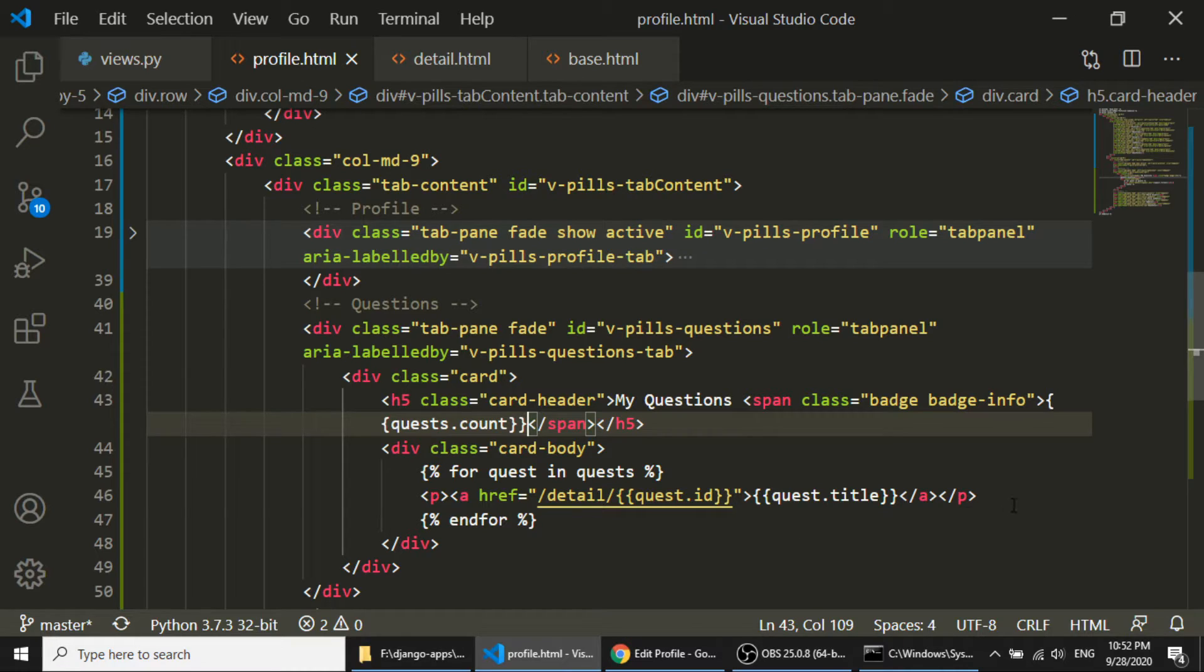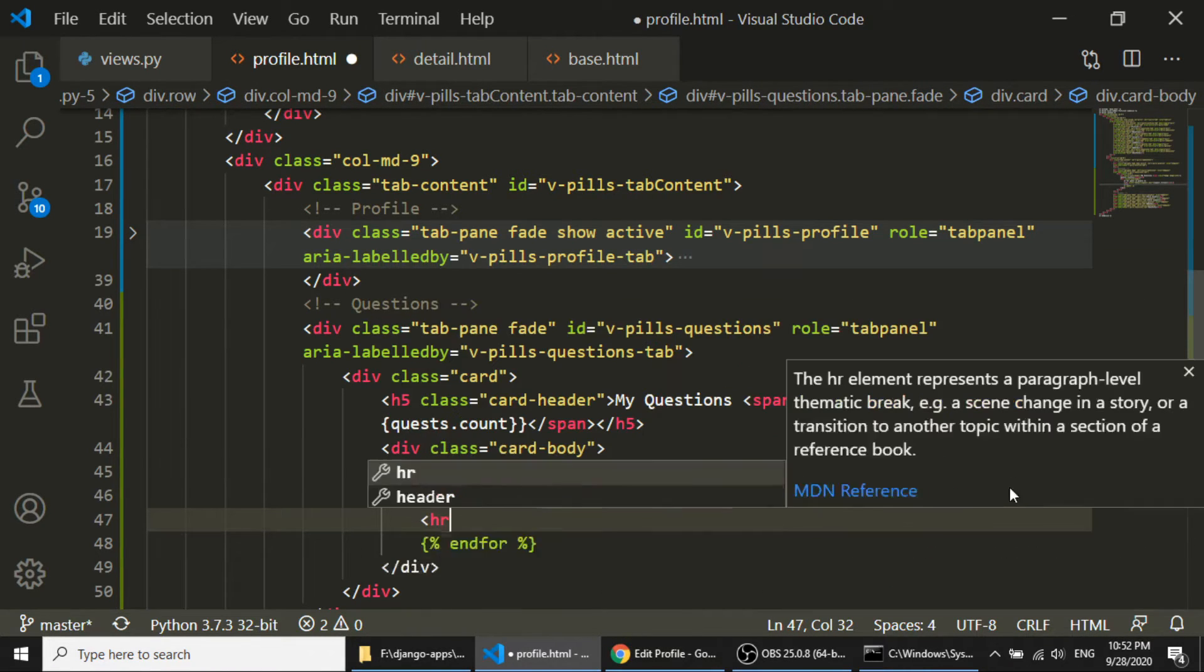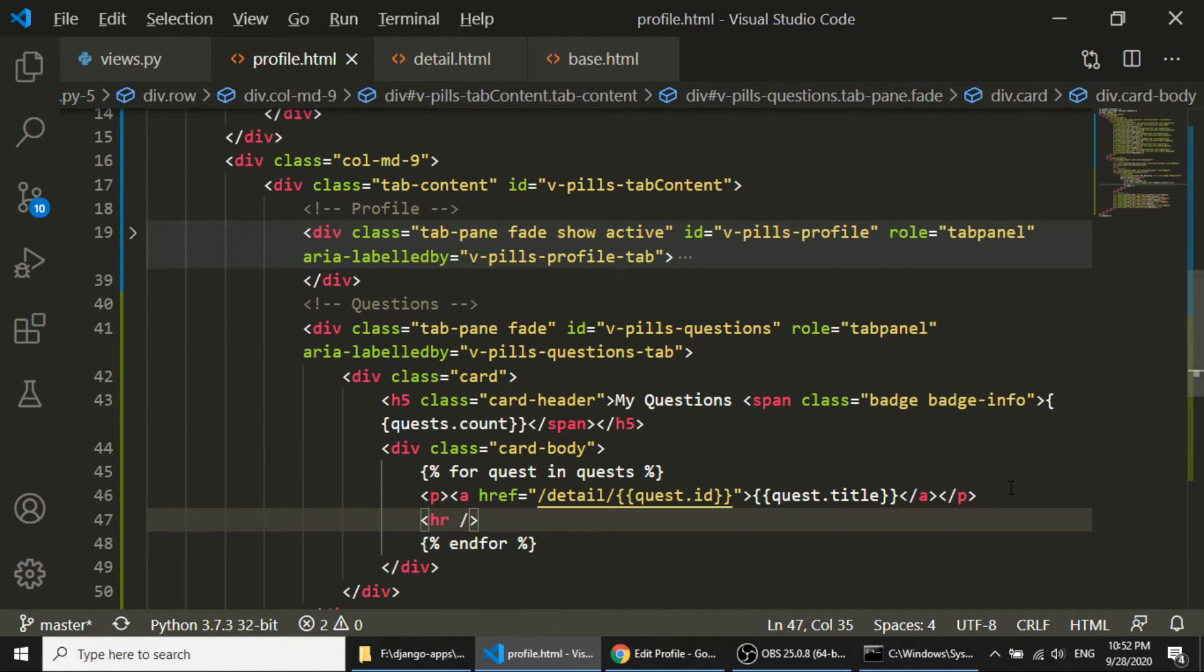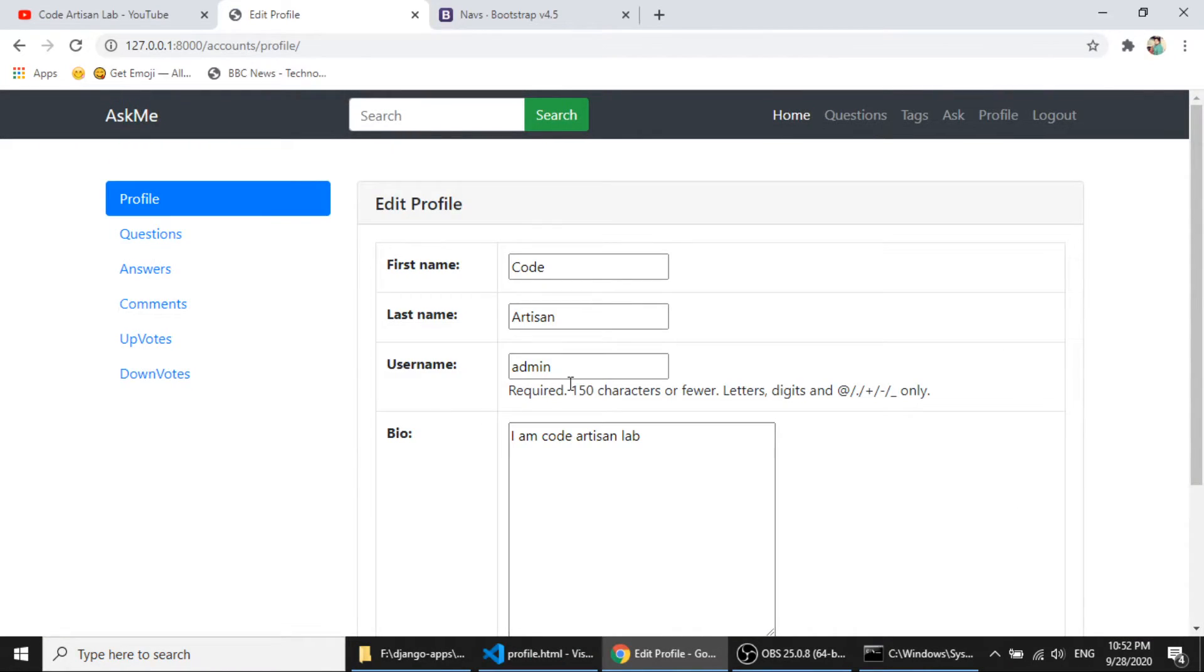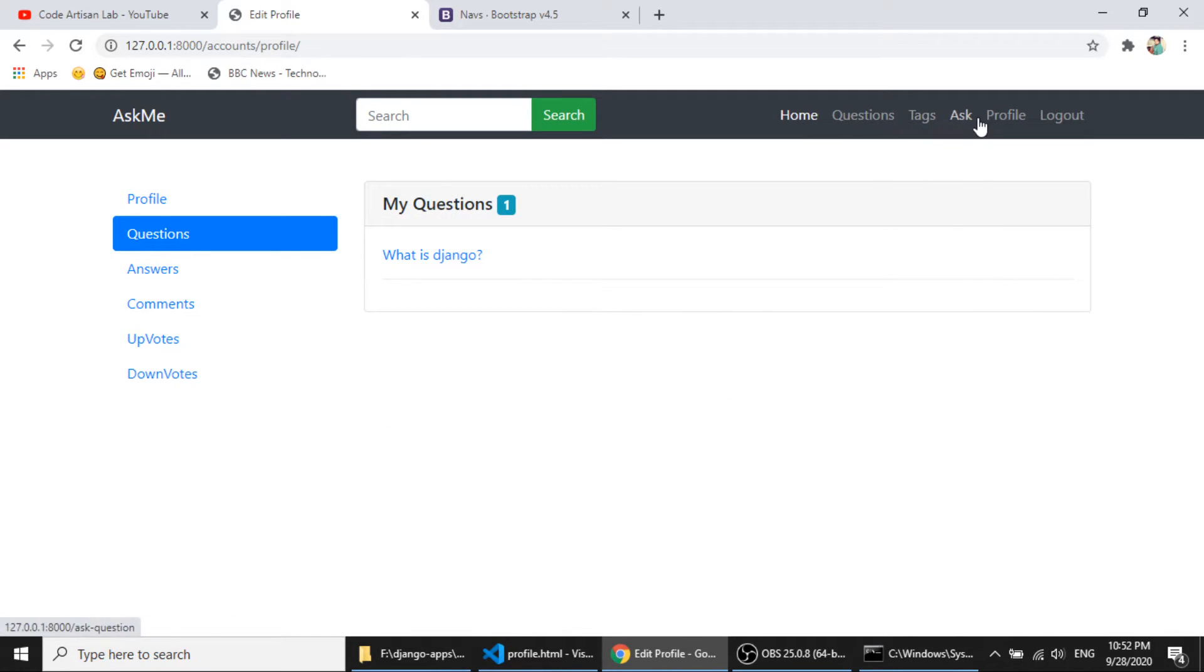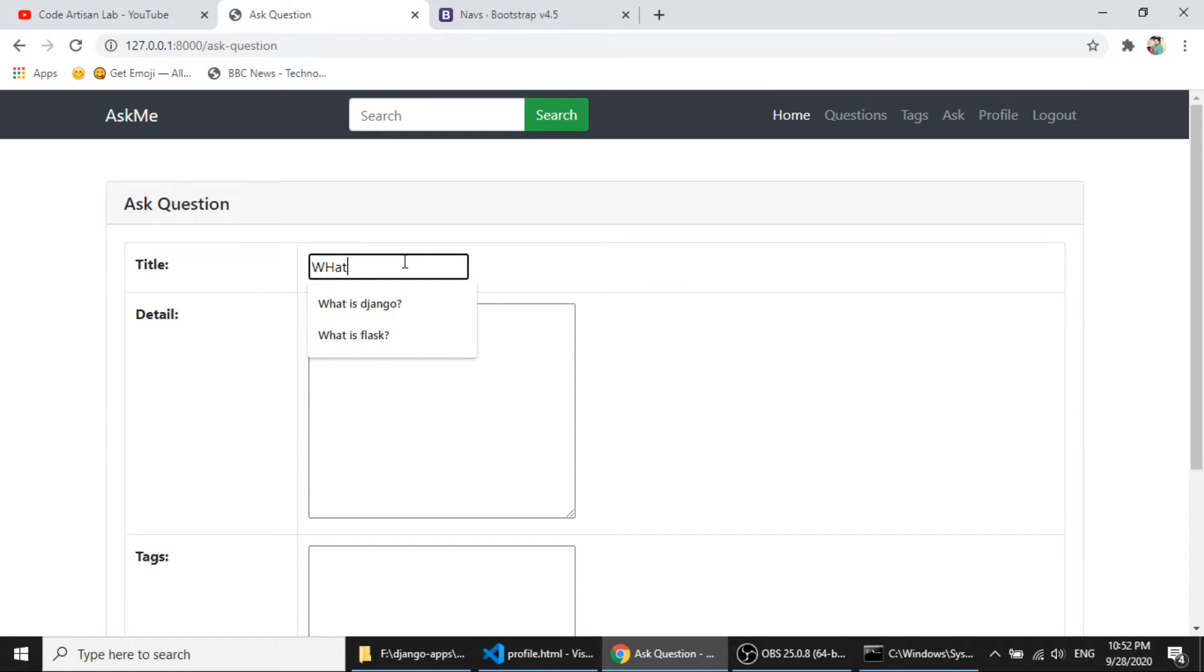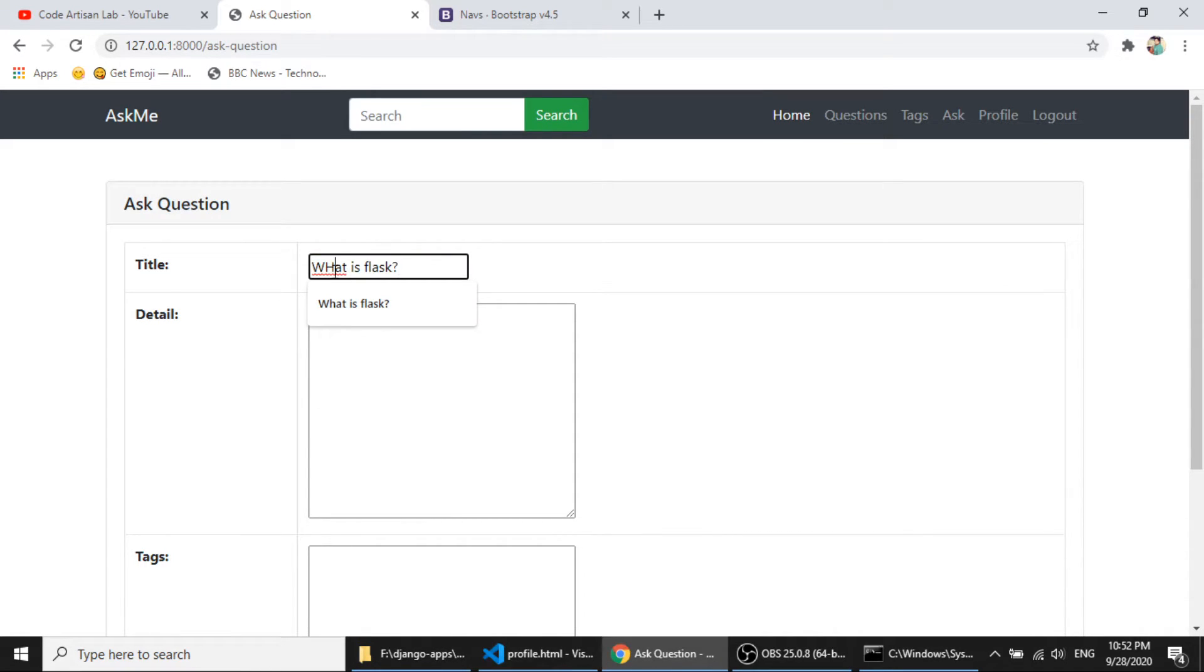And after the question, I will add hr tag. So let's add another question. Ask, What is flask. So it's a rhyme, ask and flask.